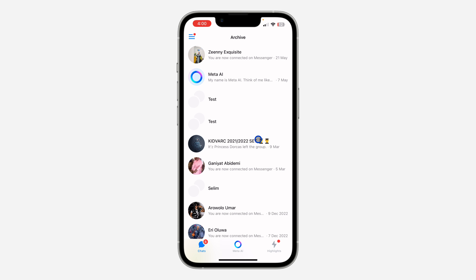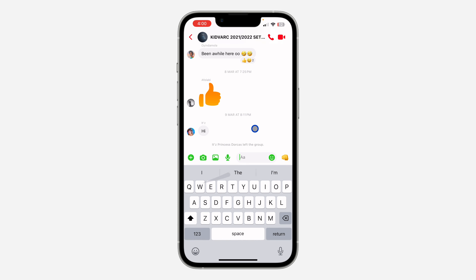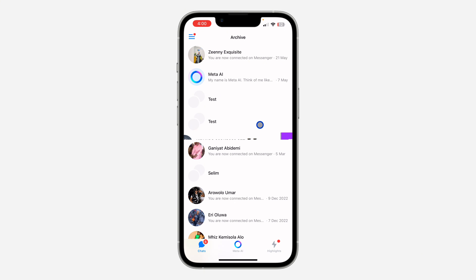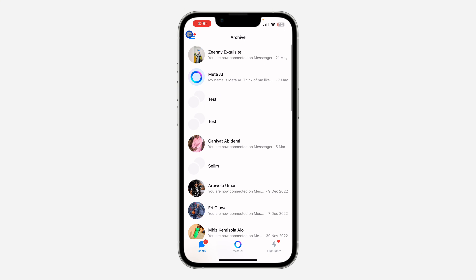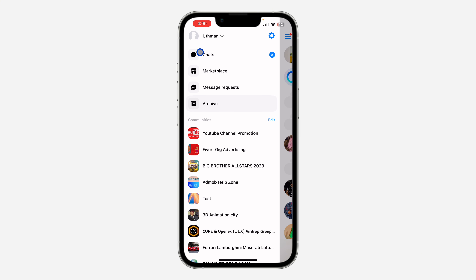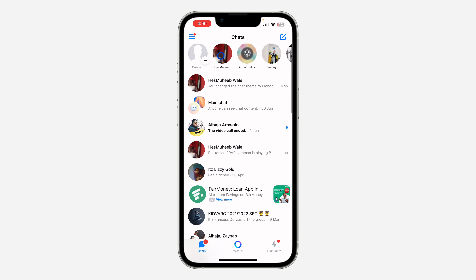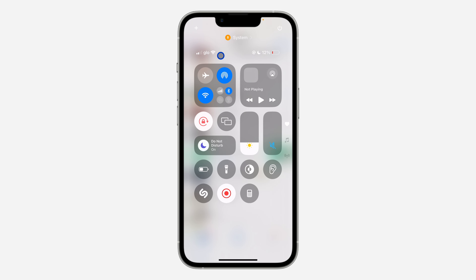If you want to bring the group back to your chat section, just swipe left and click on Unarchive — very easy and straightforward. If you found this video helpful, smash the like button and subscribe to my channel for more amazing videos like this. Thanks for watching.